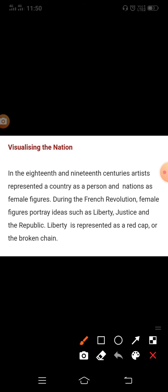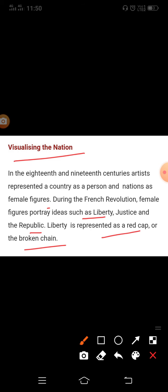Next topic: Visualizing the Nation. In the 18th and 19th centuries, artists represented a country as a person and nations as female figures. During the French Revolution, female figures portrayed ideas such as Liberty, Justice, and the Republic. Liberty is represented as a red cap or a broken chain.